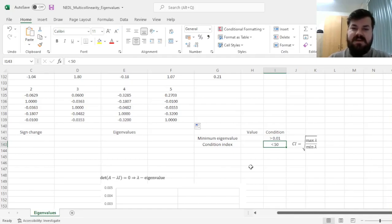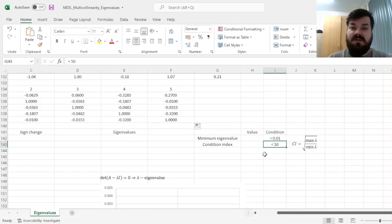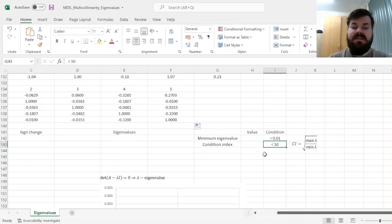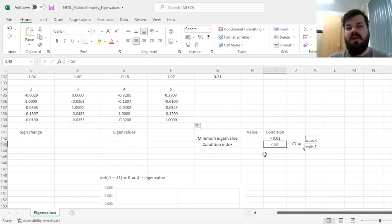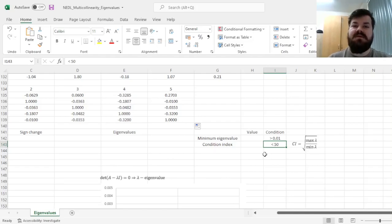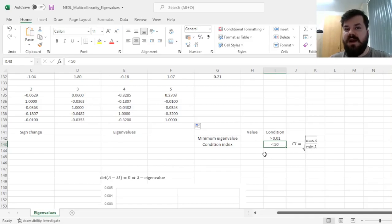And the condition index should be less than 50. If it's less than 50, then multicollinearity is of less of a concern, and if it's greater than 50, then multicollinearity is severe, and we have to either change our model, removing some of the most tightly correlated variables, or use a multicollinearity robust regression estimation, for example, ridge regression, that we covered in one of the previous videos.